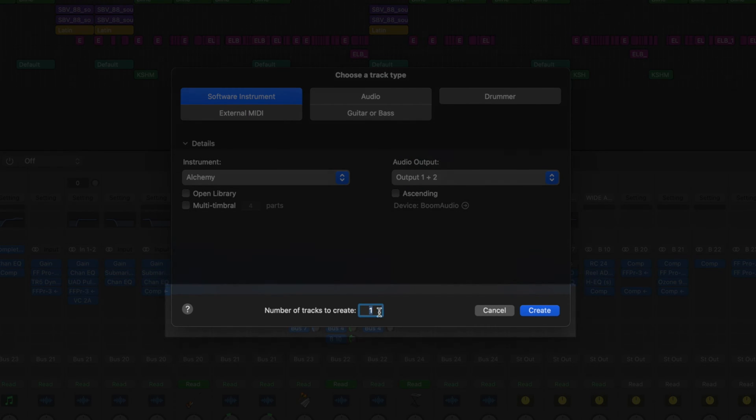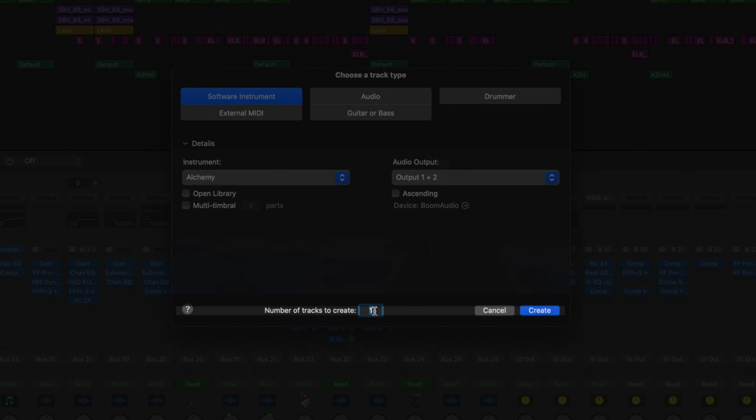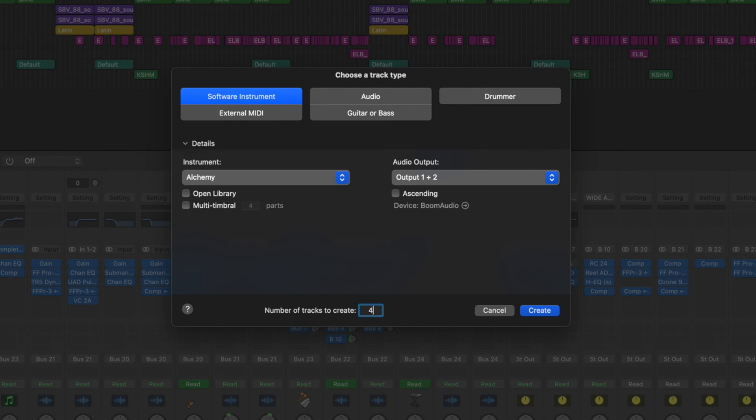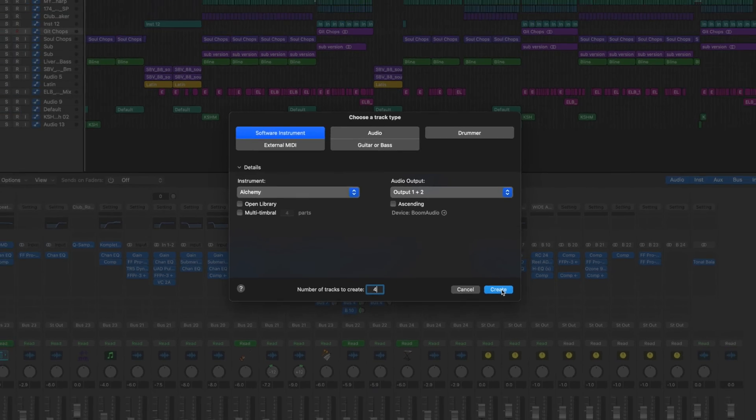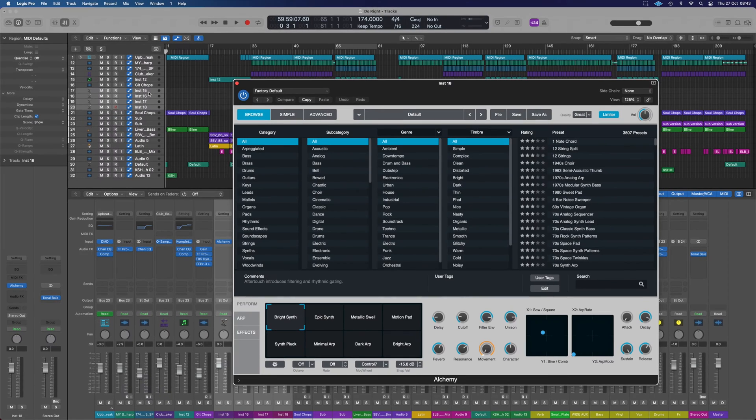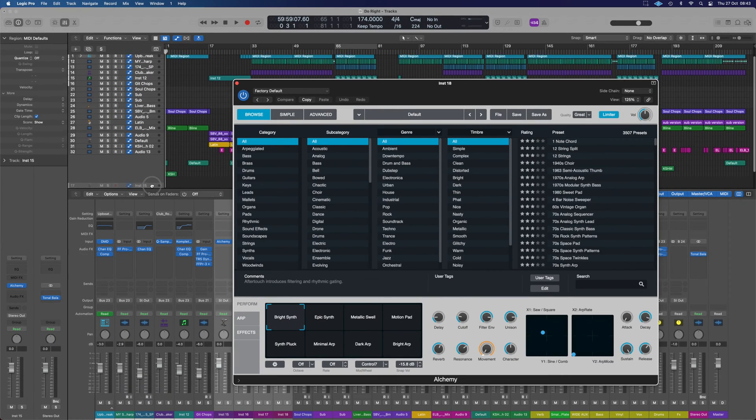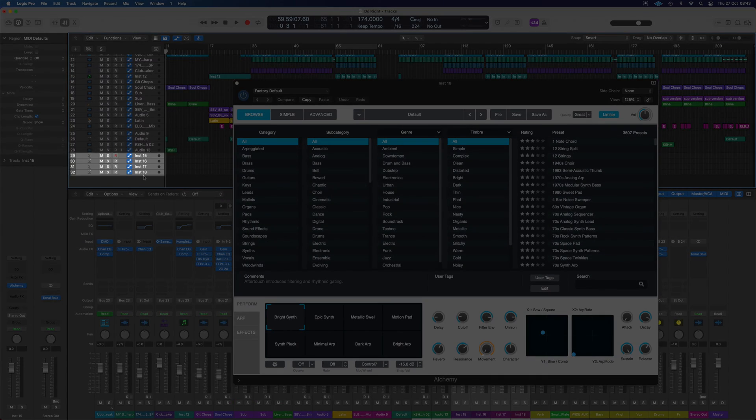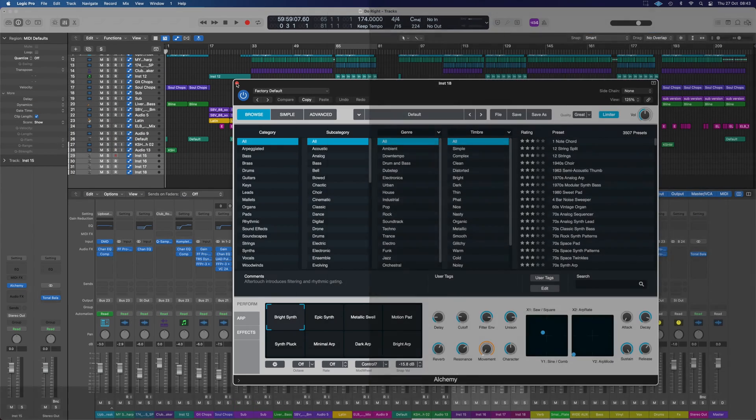Now at the bottom here, it says number of tracks to create. Let's say we wanted to add four in. It's going to create four instances of Alchemy for us. So let's hit create. And as you can see here, I've now got a stack of four Alchemies all back to back.